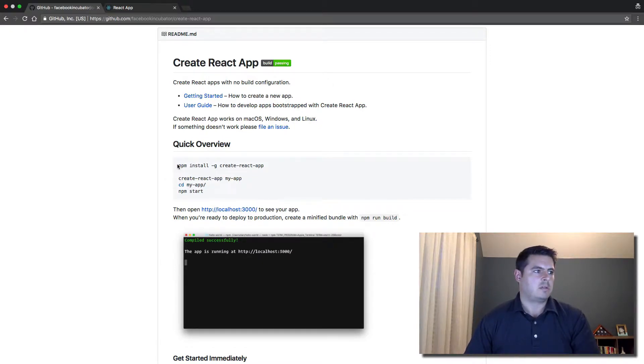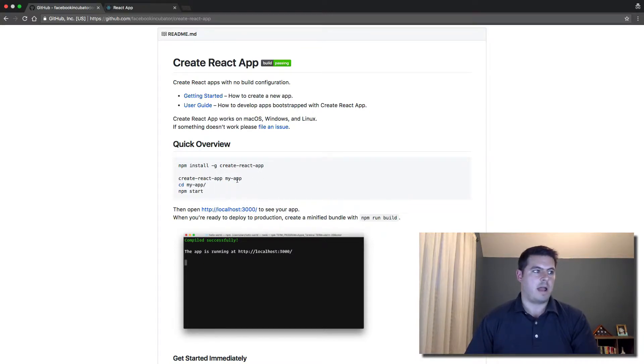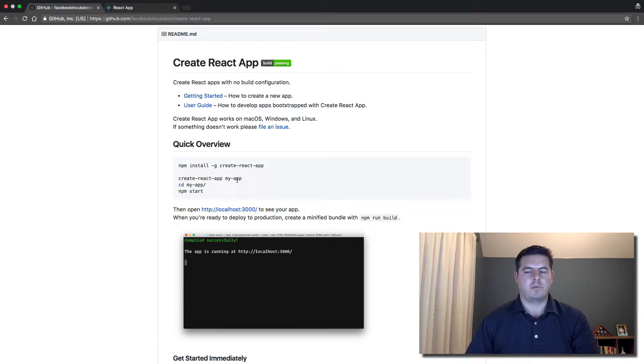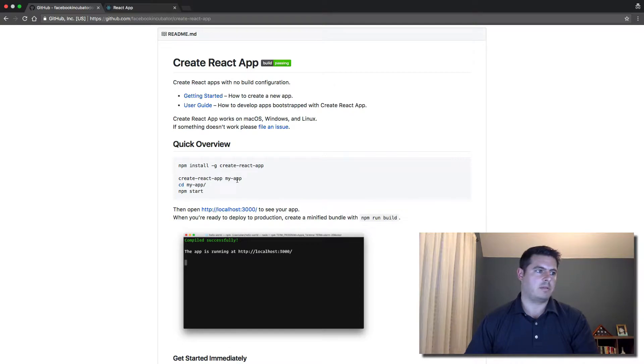Just run npm install -g create-react-app, then all you have to say is create-react-app and the name of your app. It creates a directory for you with all the code you need to get started. Don't need to configure webpack or anything, it's pretty awesome.